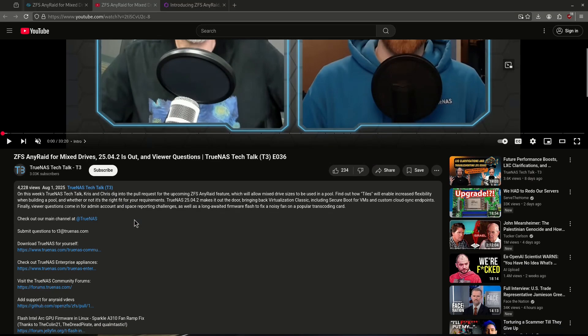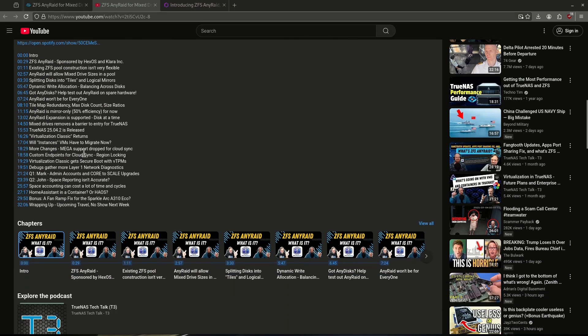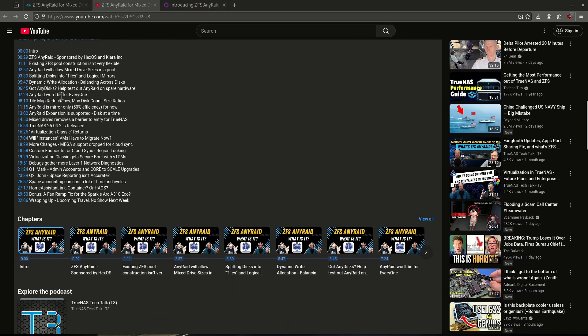What's up everybody? Today is the recap video from Friday, August 1st, T3 TrueNAS Tech Talk. We will be covering all the topics that they talked about. The three main topics we're going to be recapping today are going to be Any Raid, the upgrade to 25.04.2, and some questions from the viewers.